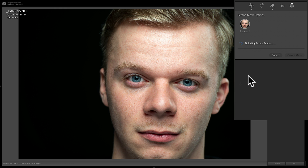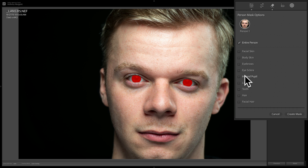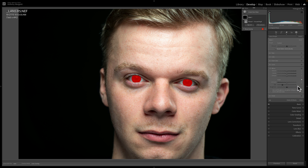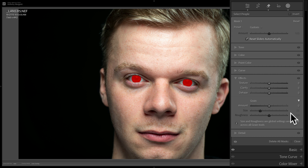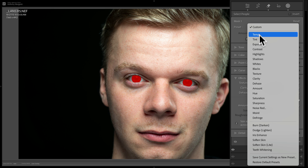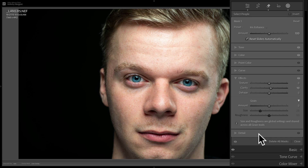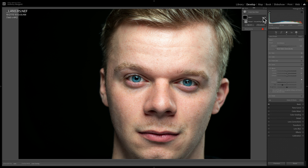Once it detects him, I want to mask his irises. I'll click on iris and pupil and click Create Mask. You may or may not know there is an actual masking preset for irises already in Lightroom Classic. If you go to where it says preset and click the dropdown, towards the bottom there's something called Iris Enhance. If I apply that, you can see how it enhanced his irises — there's before and there's after.